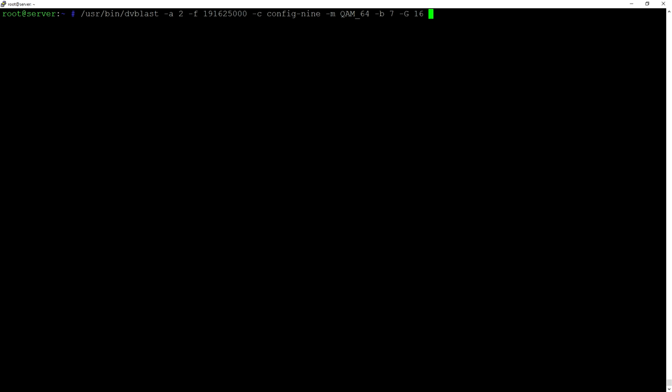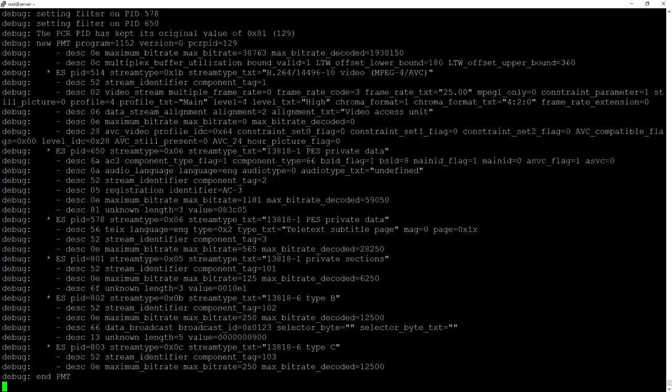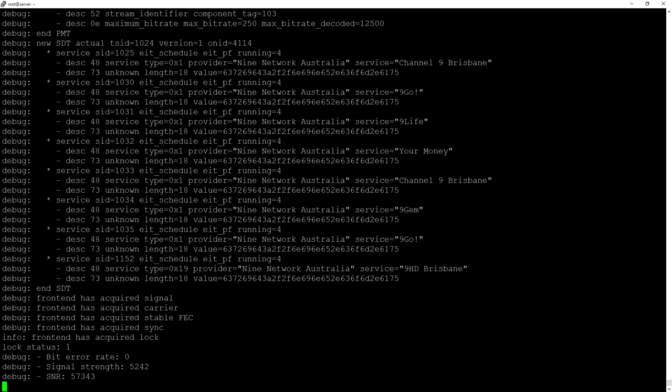That works fine, but if you put -E on the end of it you will also stream out the EPG data, and that comes in useful so it's worth putting that on there as well.